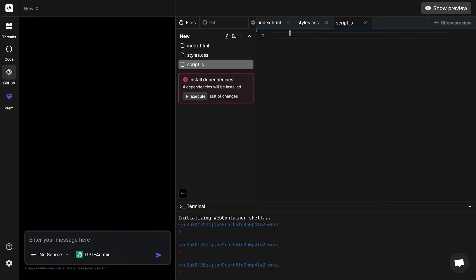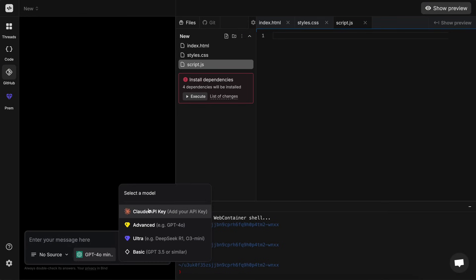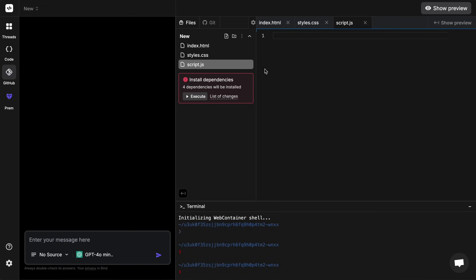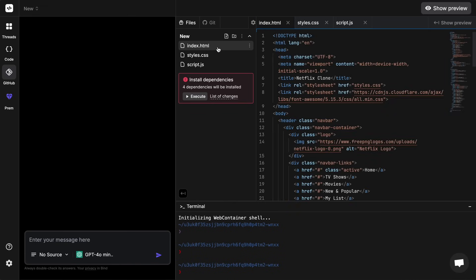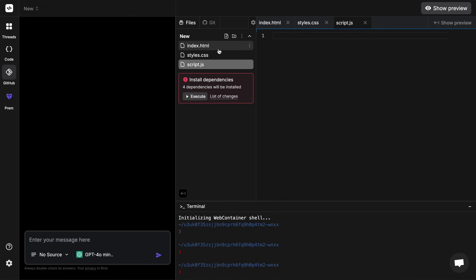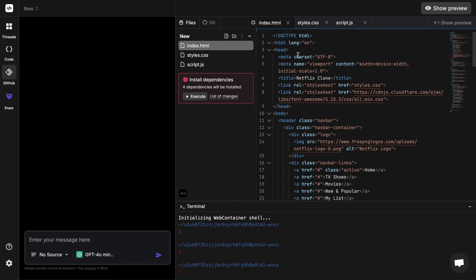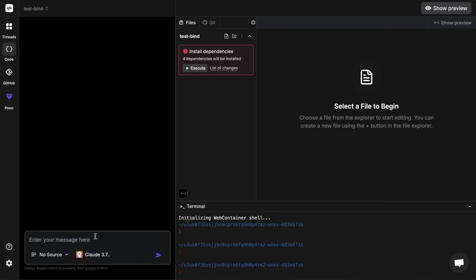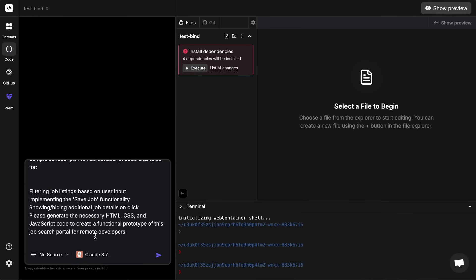And you can also set your own API key here and use that, which is also great to see. Now at the right you can see the files that once made can also be edited here, and you can also see the git stuff here along with terminal where you can run commands. And once the code is generated it will also be previewed here.